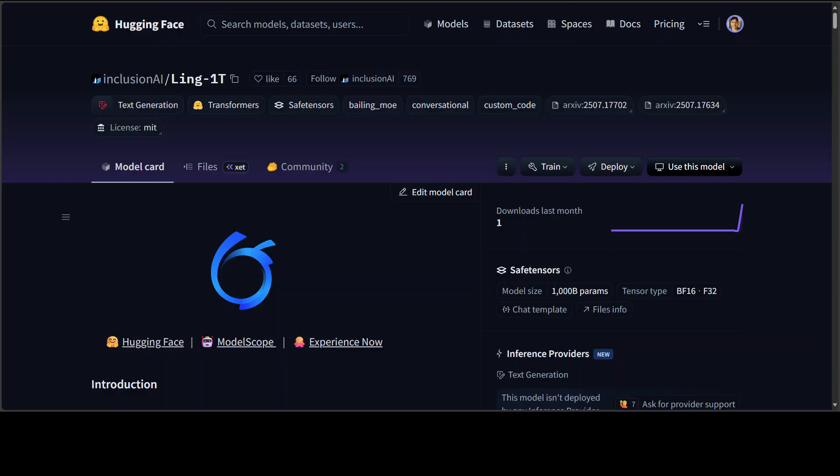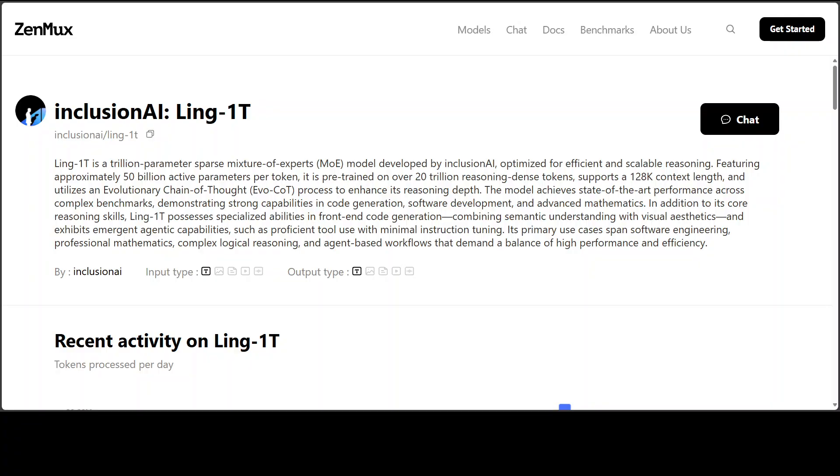In order to get it tested, you need to go to Zenmux. You can also go to Model School, but I think I will just check this site out today. And from Zenmux, when you first time sign up and log in, you get a five dollar credit.